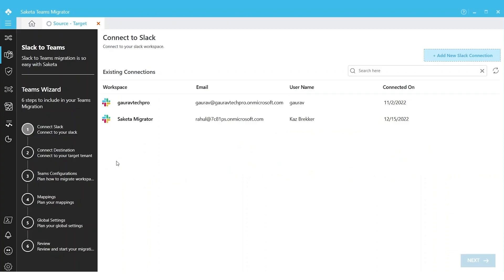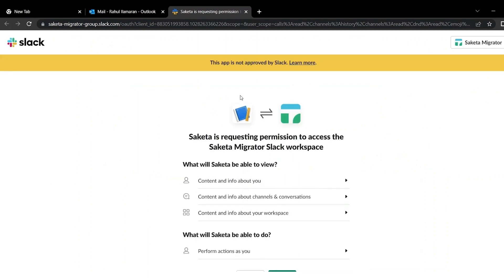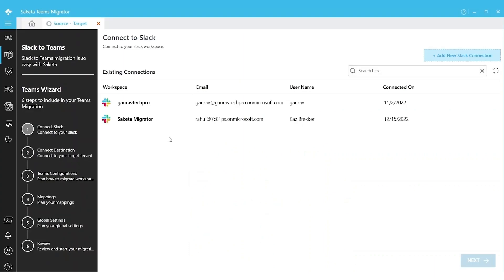Let's look into the first module to migrate channels as Teams. Here you can make a new Slack connection. It will redirect to the default browser where you can provide your credentials and then click Allow.